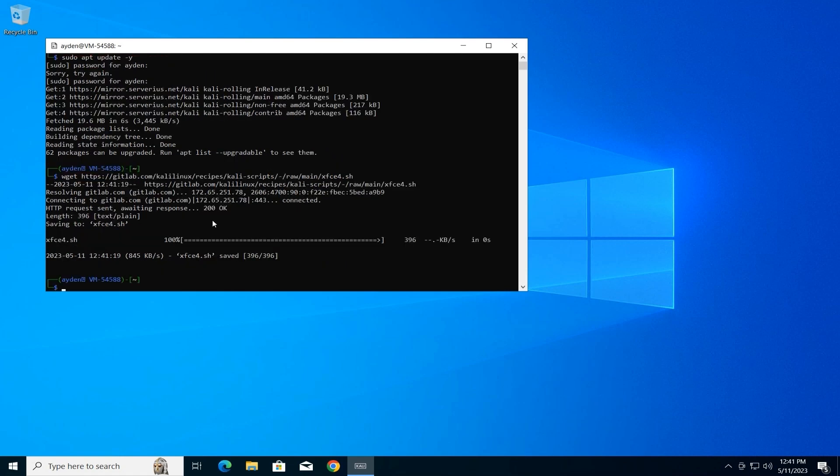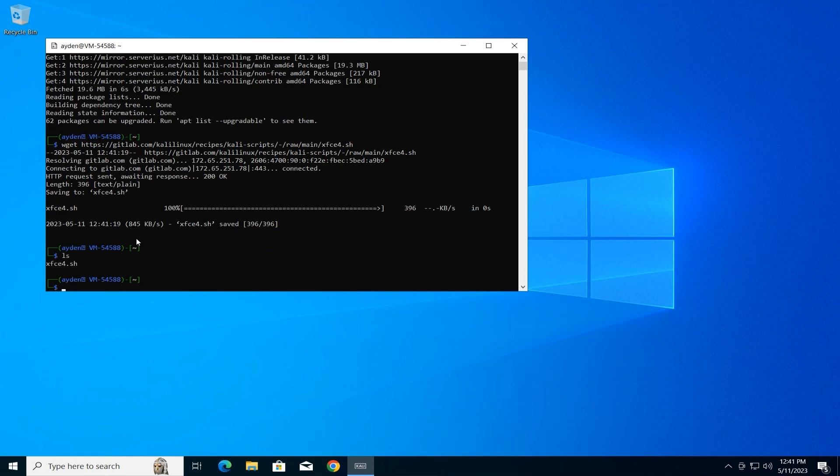Check for script. We need to run a script to configure the XRDP server. First, let's see if the script exists. Type the following command and press Enter: ls. This command lists the files and folders in the current directory. Look for a file named xfce4.sh.